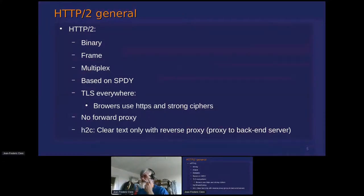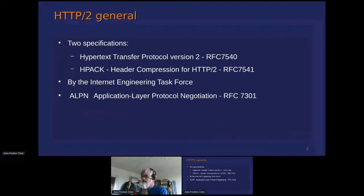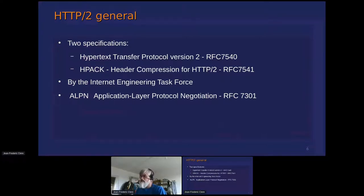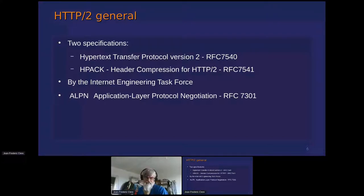It's binary, it uses frames, it allows multiplexing, it's based on the SPDY protocol, and it requires TLS everywhere. Basically, the browser uses HTTPS for strong transfer. It does not allow a forward proxy. You can use a reverse proxy with clear text, but this is not something I would advise. It's based on two specifications — two RFCs — one for the protocol, one for the compression. To switch from one protocol to the other, we use Application Layer Protocol Negotiation (ALPN), which is part of OpenSSL and TLS logic.